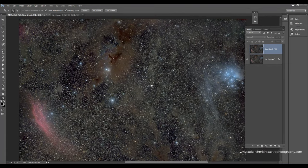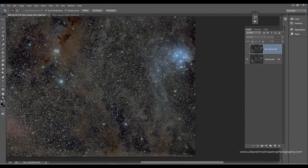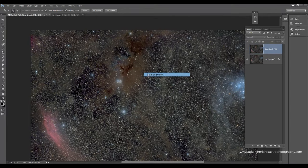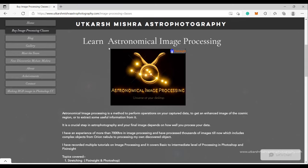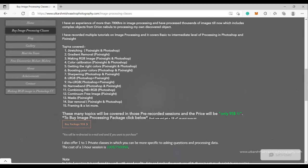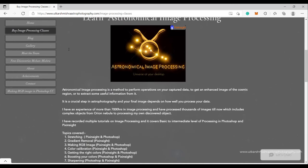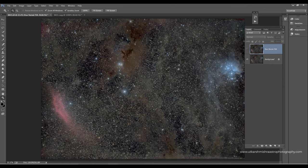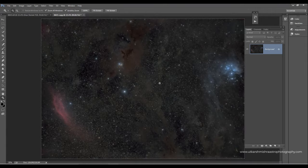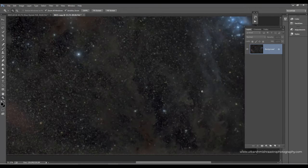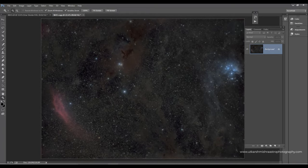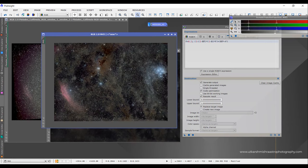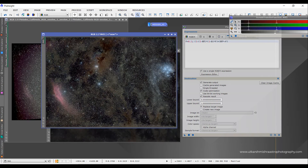If you like the video, please subscribe and share it with anyone who is a complete beginner. For those who want to subscribe to my image processing tutorials, which cover nearly everything in post-processing, just visit my website or DM me on Instagram at Mr. Deep Sky. It's not necessary to purchase my classes — I always try to help you guys. Thanks, clear skies, and I hope you enjoyed this video!